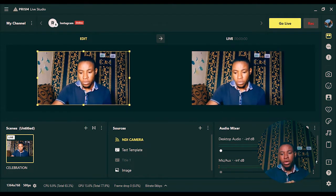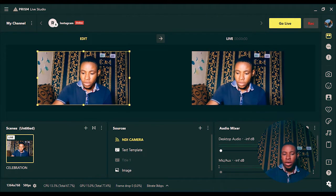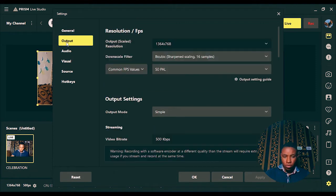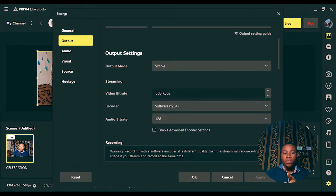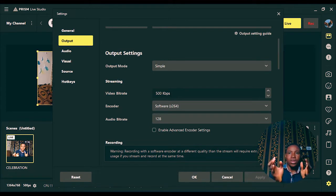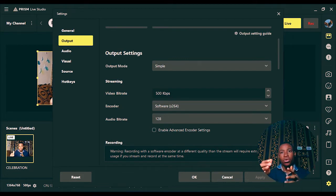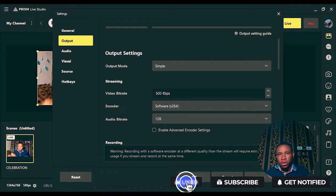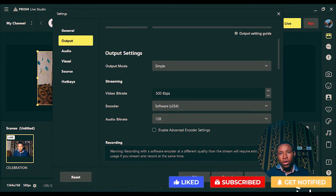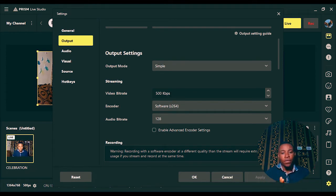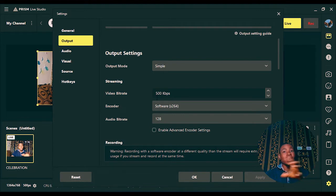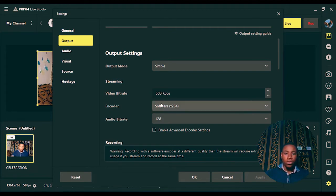Click on the settings icon at the bottom, then go to 'Output' and scroll down to find the streaming section where you can set your video bitrate. Before you set your video bitrate, use the speedtest.net website to check your internet upload and download speed. Your upload speed will give you a clearer picture of what number to use. The higher the video bitrate, the clearer your live stream; the lower the bitrate, the more blurry your live stream will look.